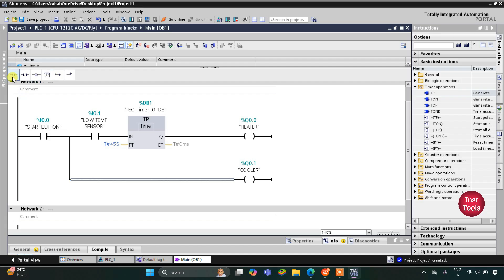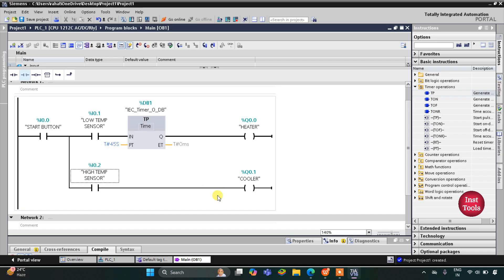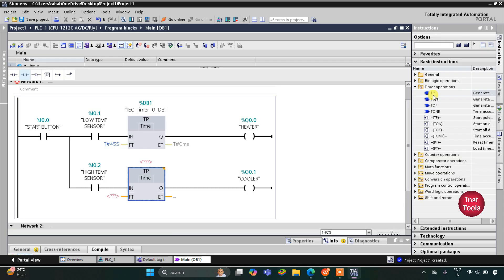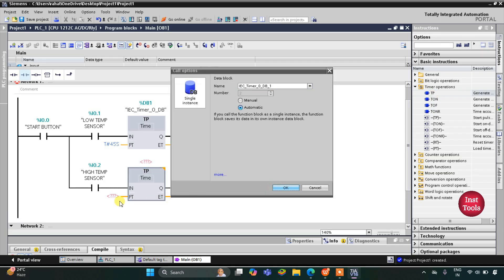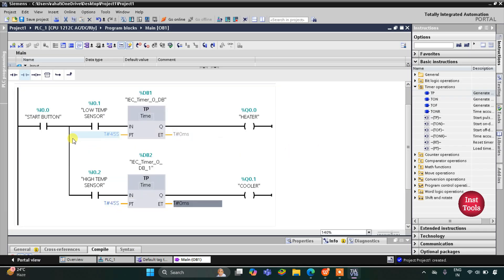Here I will insert a normally open contact for the high temperature sensor. If the temperature is high, the cooler will turn on and remain on for 45 seconds. For that I will insert a TP pulse timer with a preset value of 45 seconds. So when the start button is on, if the low temperature sensor detects low temperature, the heater turns on for 45 seconds; if the high temperature sensor detects high temperature, the cooler turns on for 45 seconds.